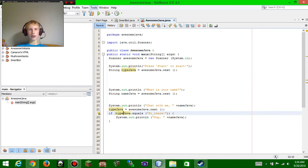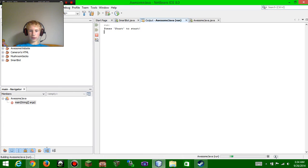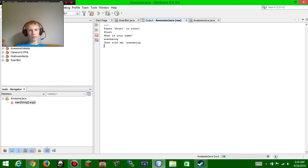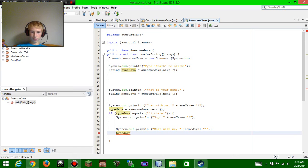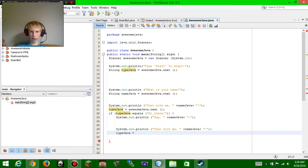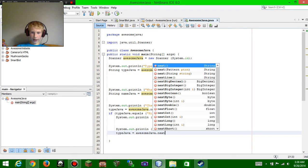If that's confusing, let me show you. Type 'start' — chat with me AwesomeIceG. Once we've done that we type 'hi there' and that starts telling the computer to say this and stop the line. Then you do another typeJava allowing you to type, and that equals the scanner awesomeJava.next(), which lets you type again.